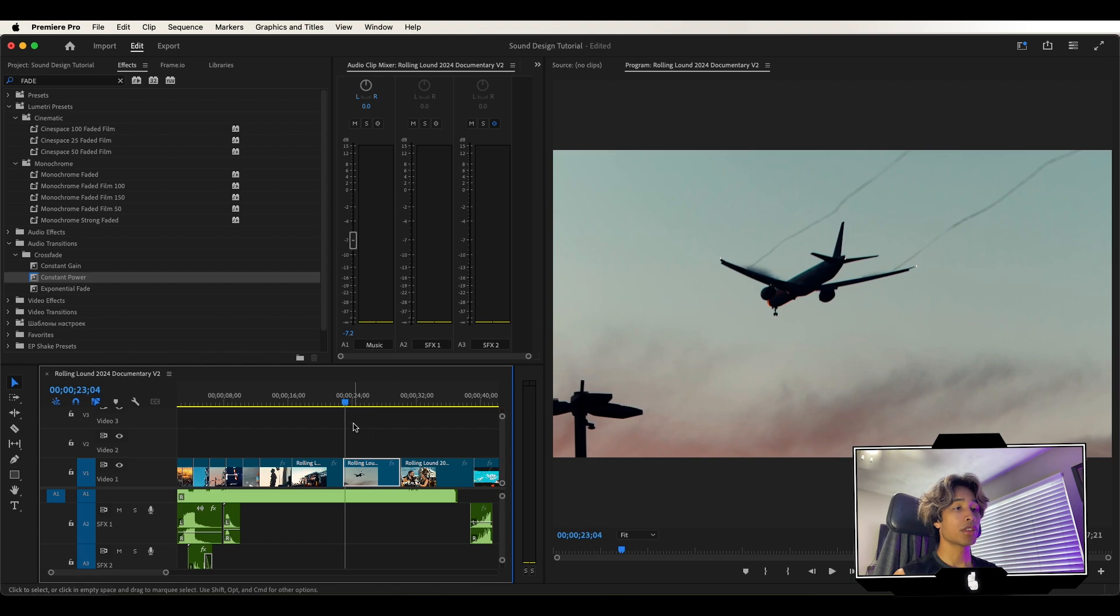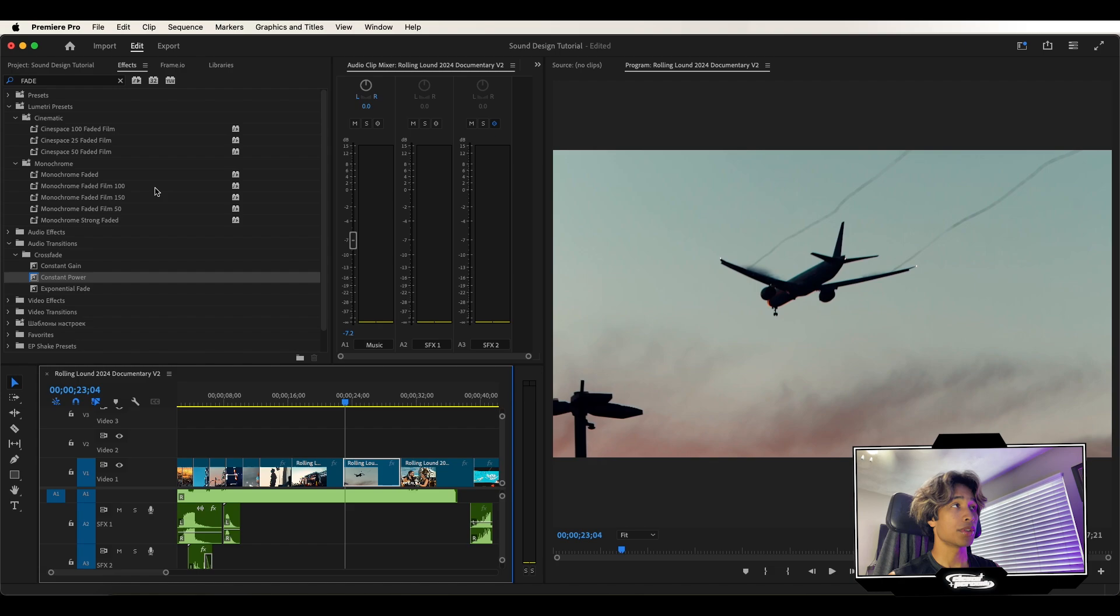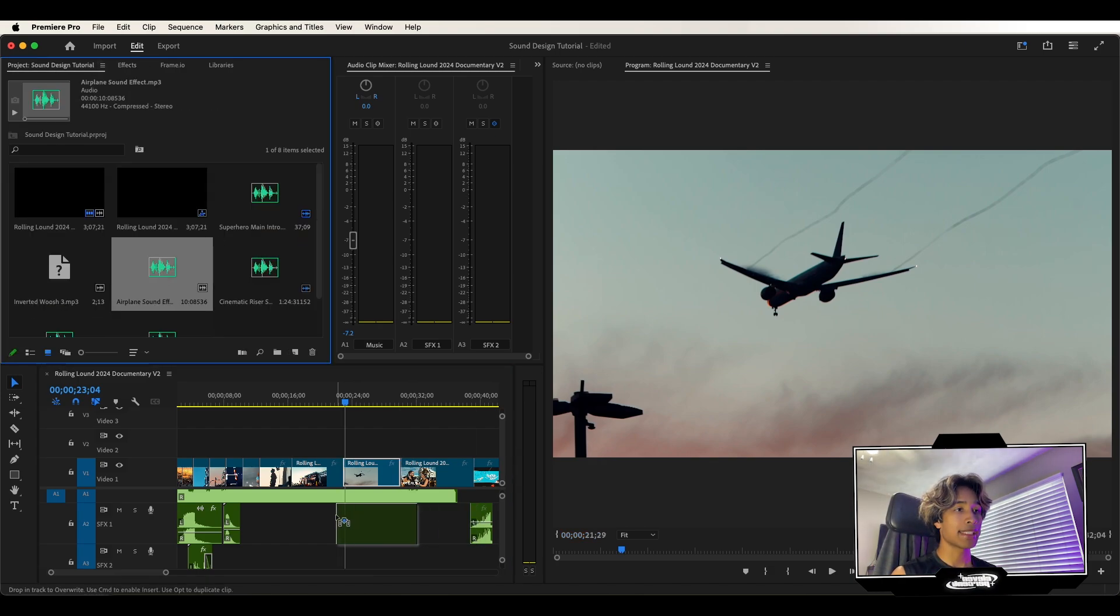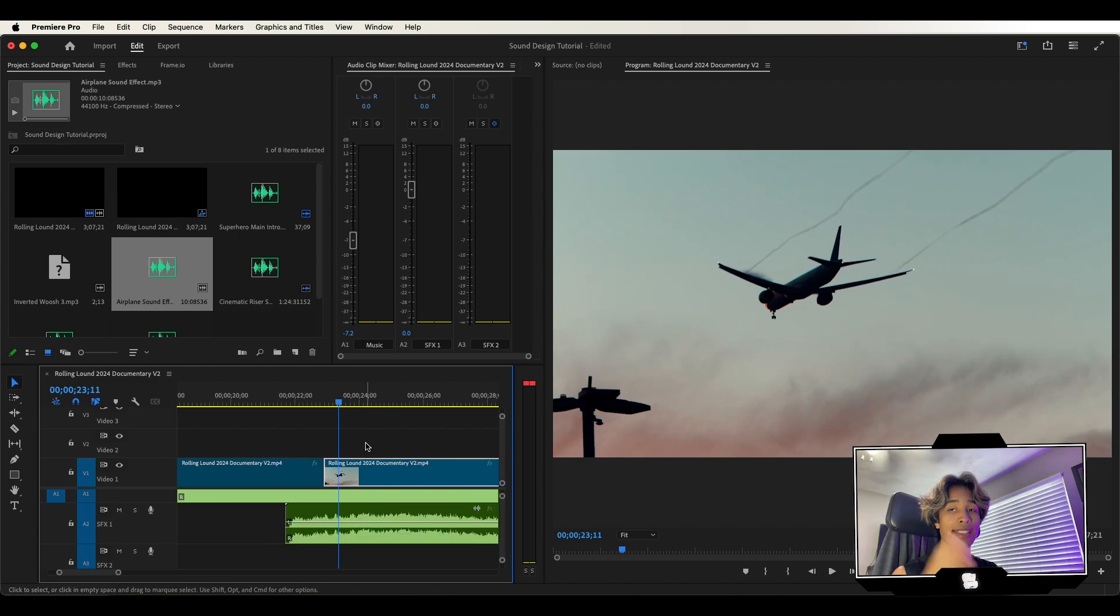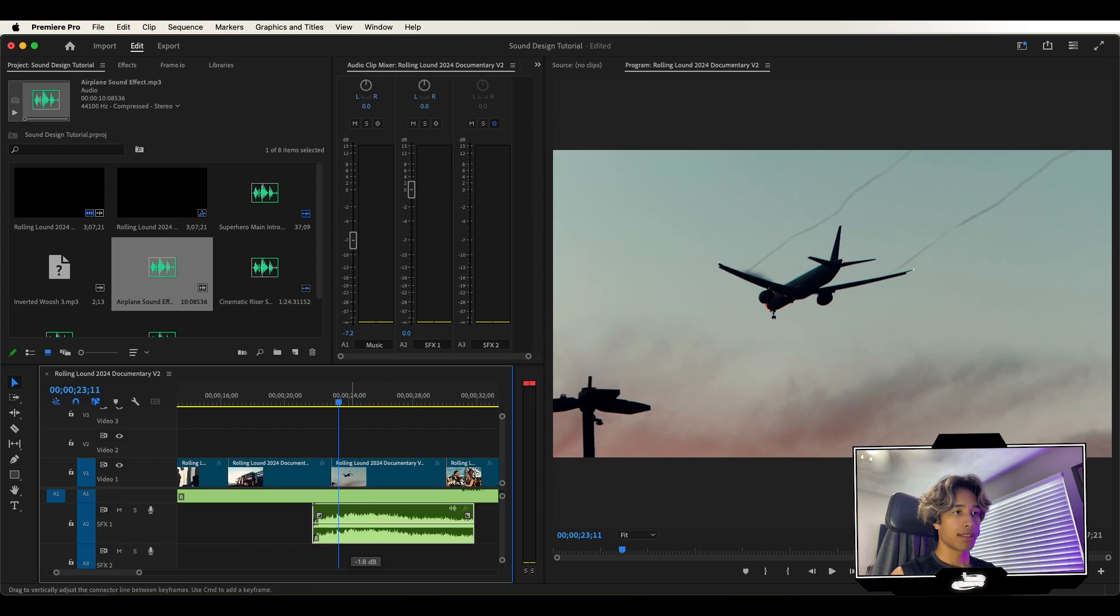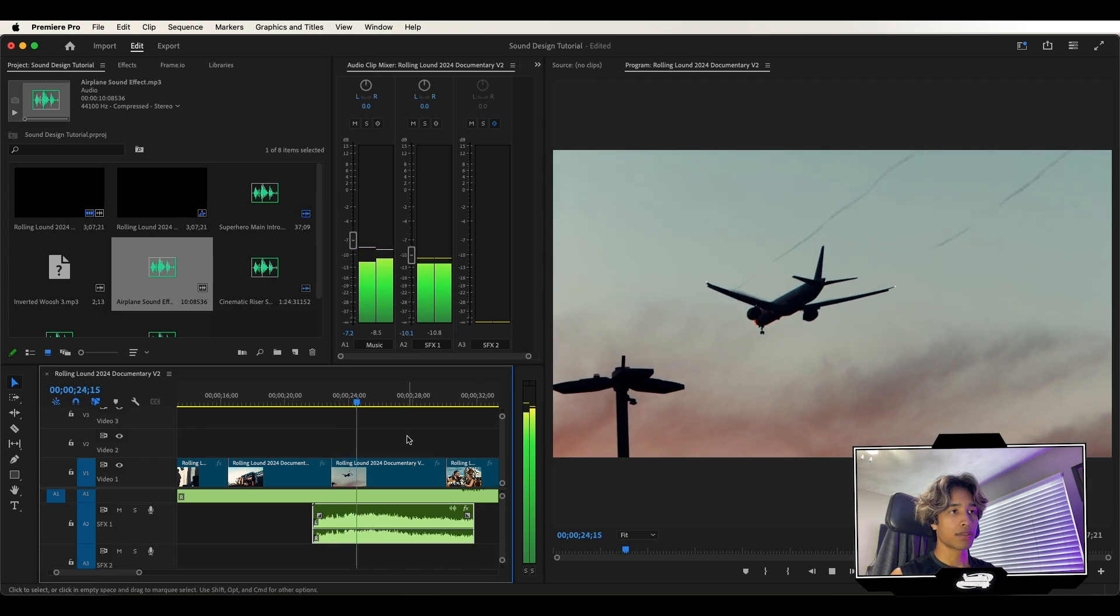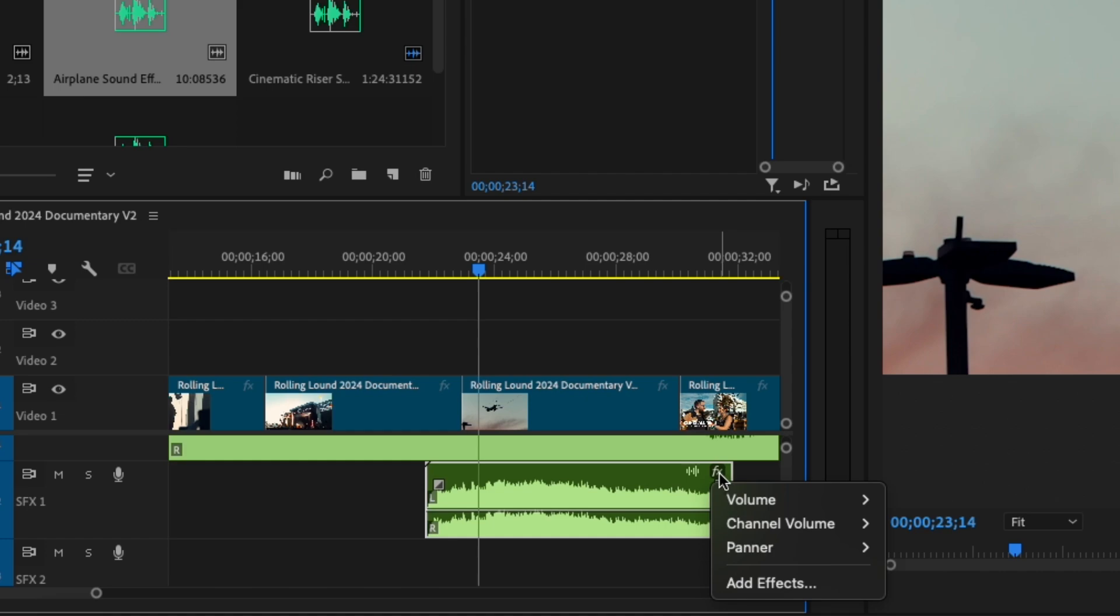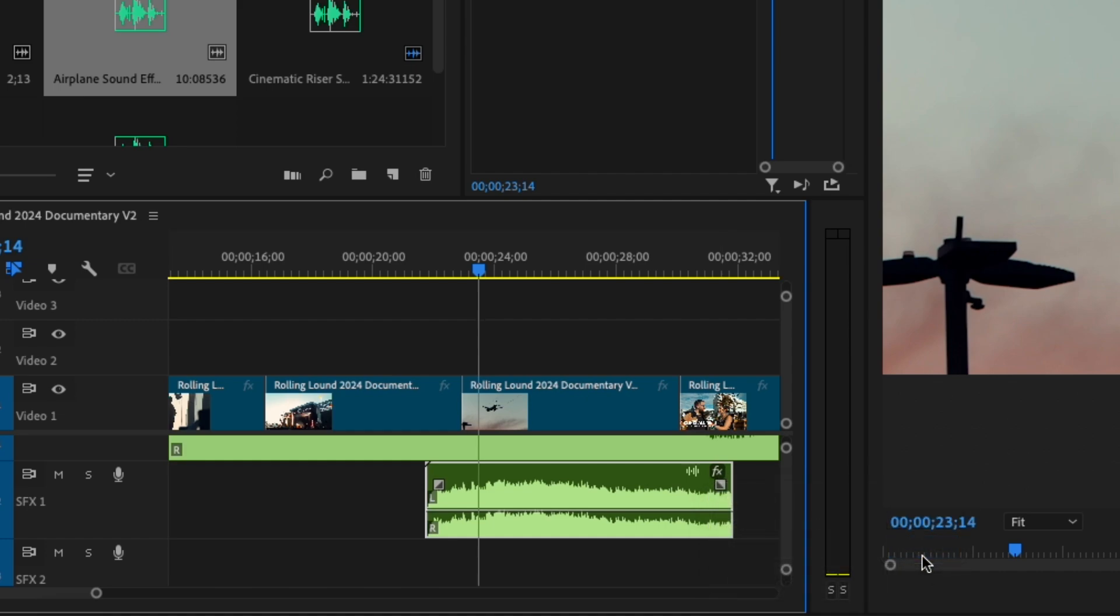First is going to be panning. Right here I have this airplane sound effect, which I want to sound like the airplane moves across the screen. So this is a really cool technique which you can use. Let's lower the volume. So what you can do to get this effect is we're just going to right-click this FX logo on the audio, and I'm just going to select panner and then I'm going to hit balance.